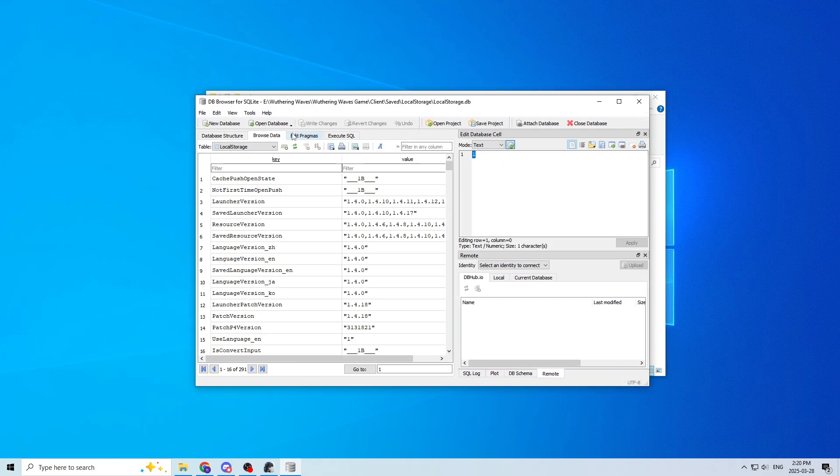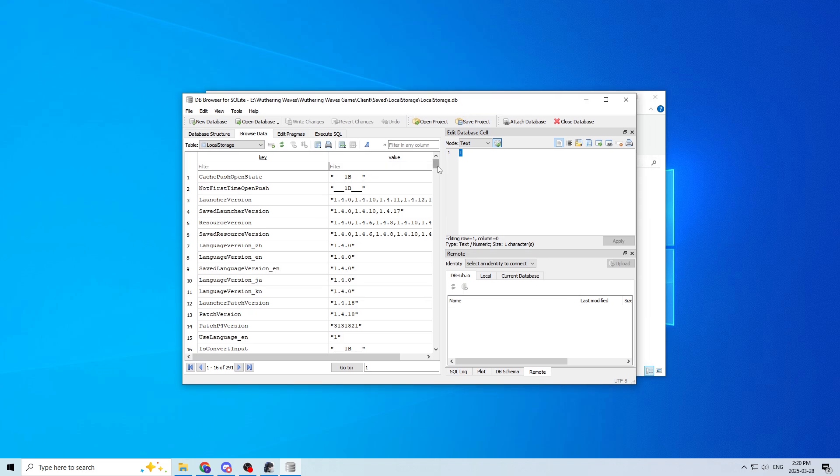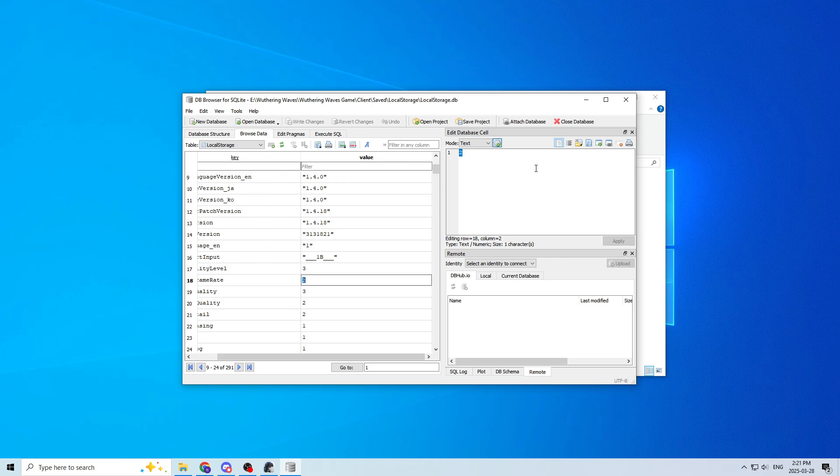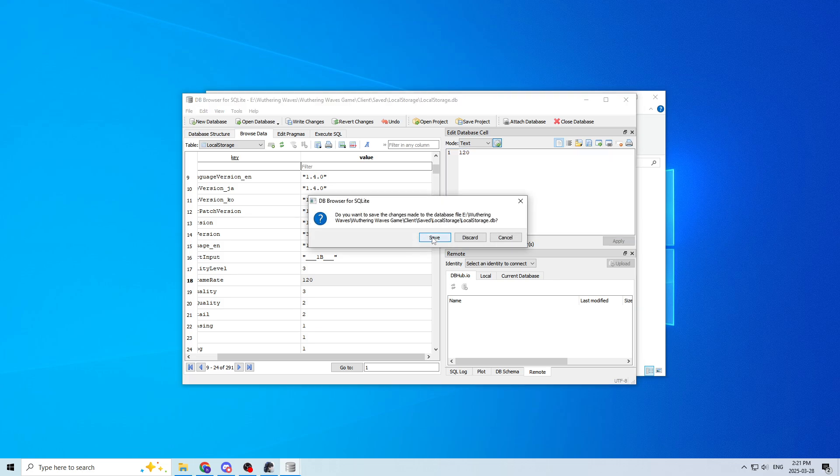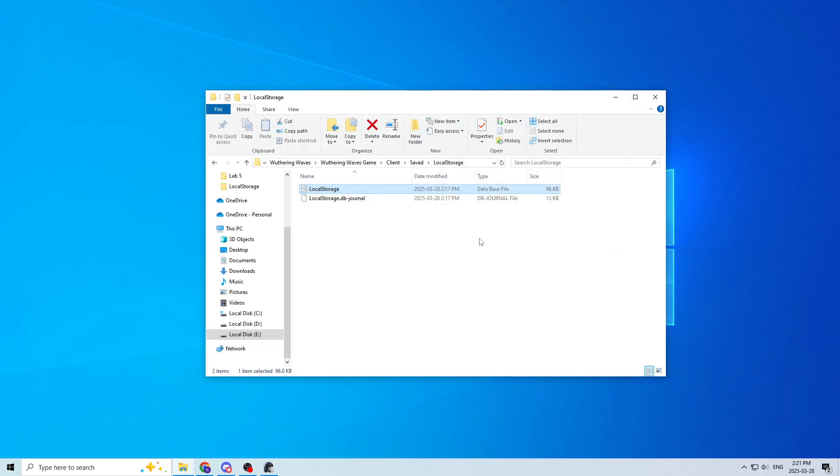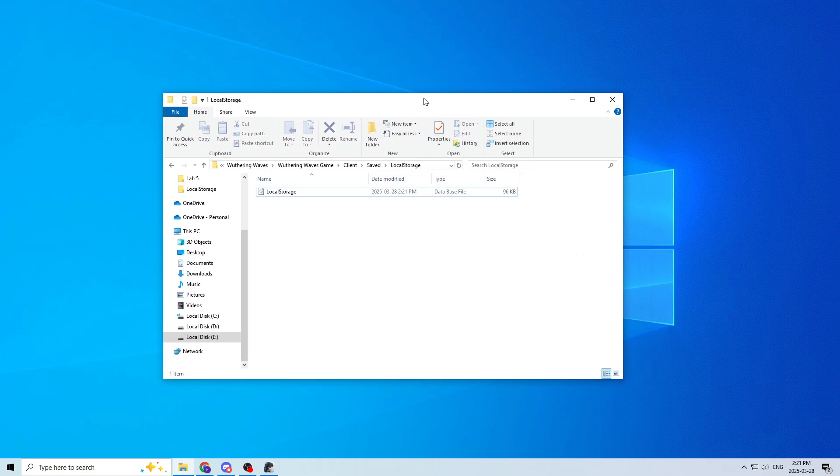Go to Browse Data, and you go to Custom Frame Rate, and just set it to 120. And just make sure you save it. So it's saved.